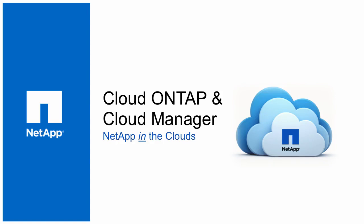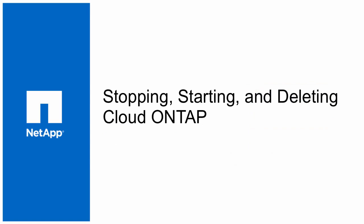Welcome to another NetApp Cloud video for NetApp Cloud ONTAP and OnCommand Cloud Manager. In this video, we will discuss how you stop, start, and delete Cloud ONTAP systems.